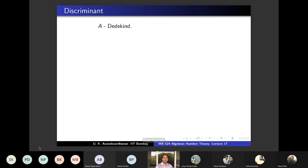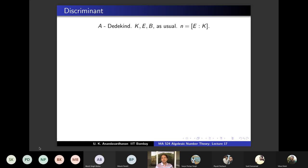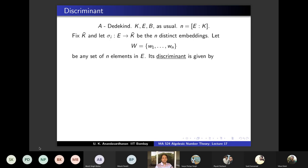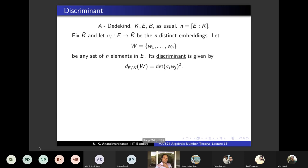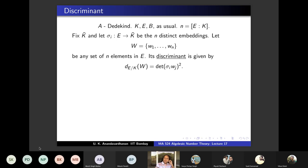A is a Dedekind domain, K is its quotient field, E is a finite separable extension, B is the integral closure of A in E. Let N be the degree of E over K, fix an algebraic closure, and let σ_i from E to K-bar be the N distinct embeddings. For any set of N elements {W_i}, the discriminant is defined as: consider the matrix (σ_i W_j), take its determinant, and square it.